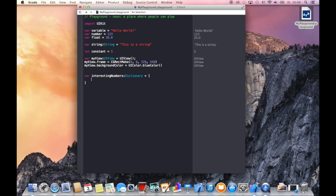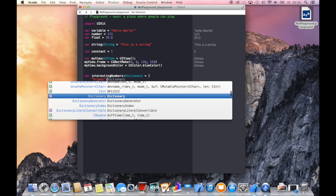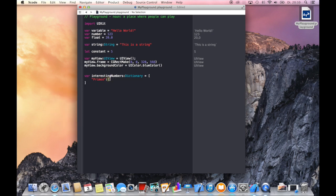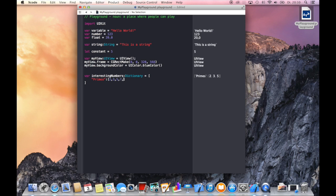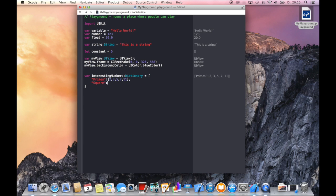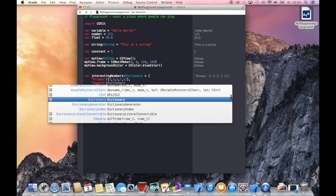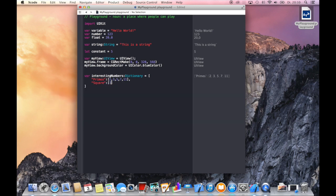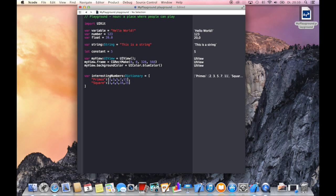So let's define our key which is primes, colon, and let's say we have an array here which stores all the interesting numbers for us. Let's say 2, 3, 5, 7, 11, comma to separate the key value pairs. And let's say here square, colon, and then 1, 4, 9, 16, and 25. Now we have a dictionary which is storing two key value pairs where the value is an array by itself. It's pretty cool.